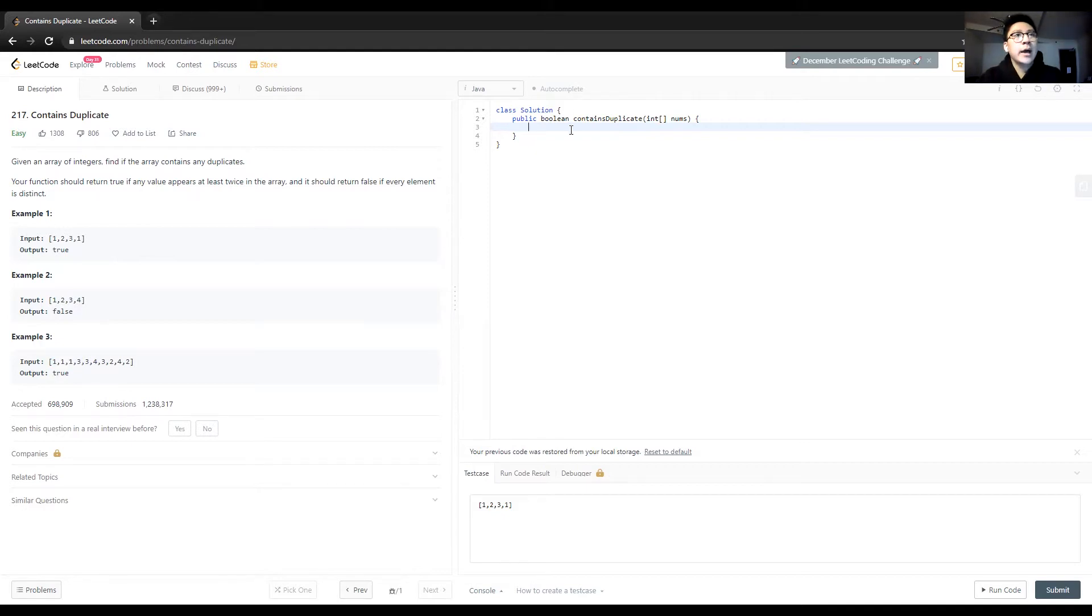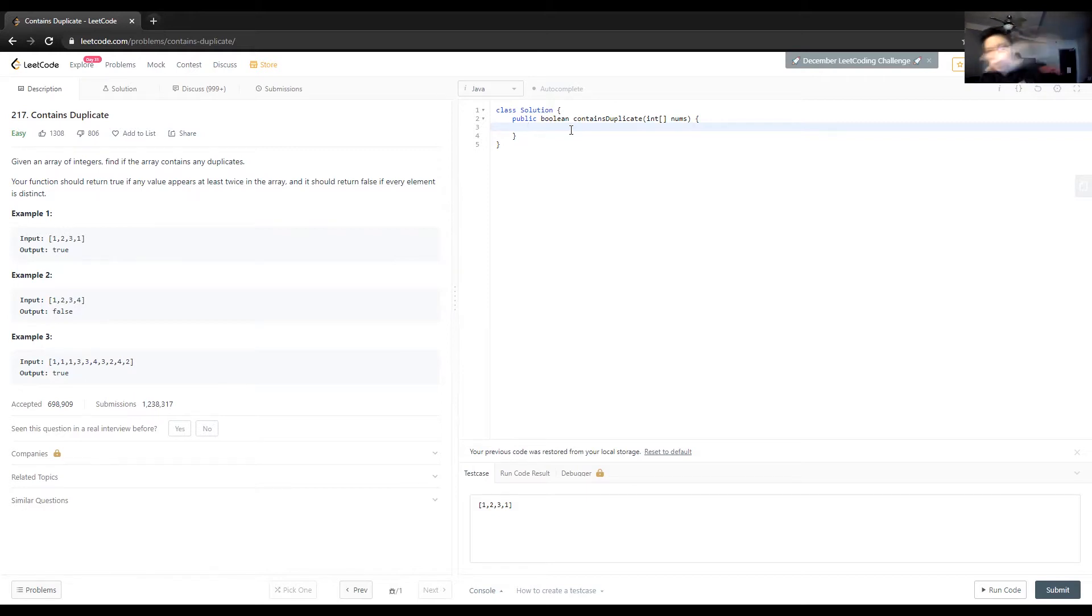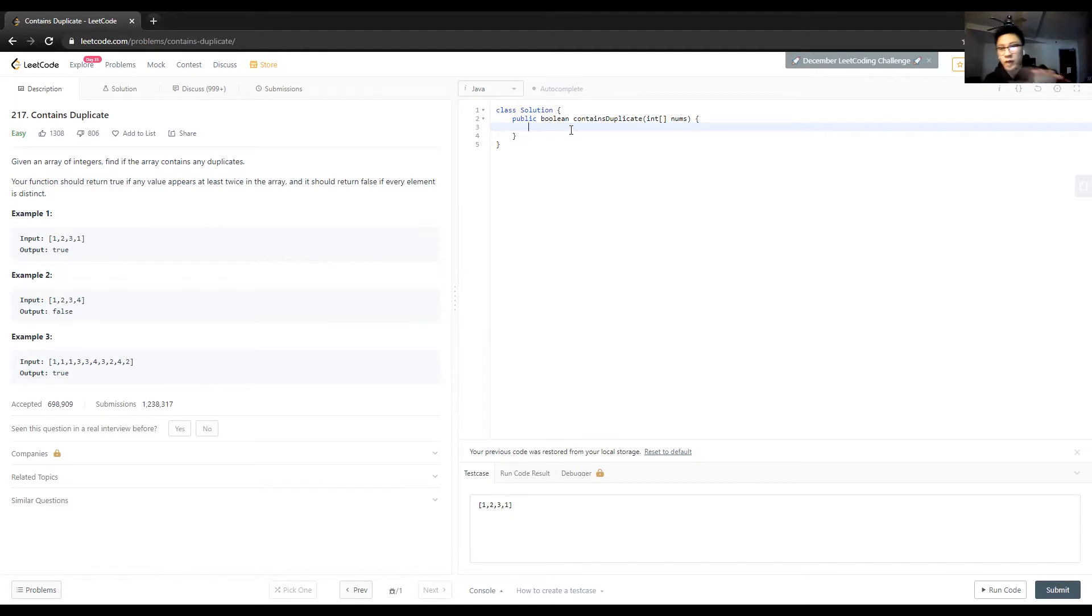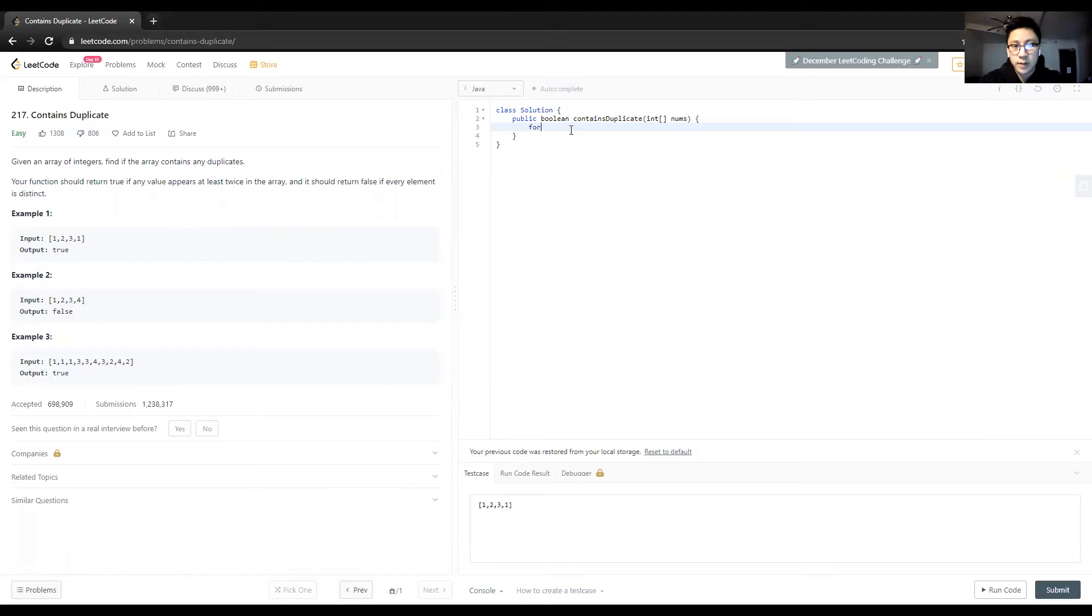My brute force intuition is to compare every value to every other value. If they're ever equal, then we return true - it does contain a duplicate. Otherwise, if we go through all the elements and don't have any problems, we'll just return false - it doesn't contain duplicates.